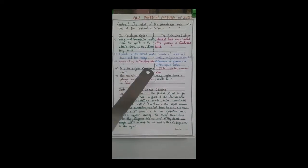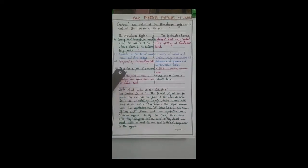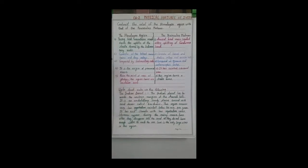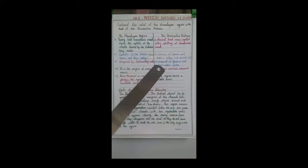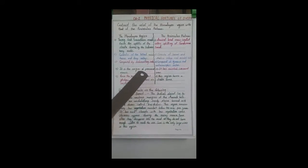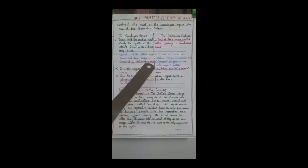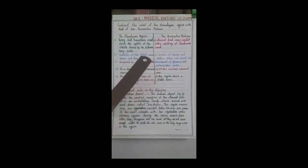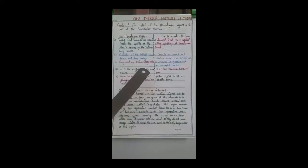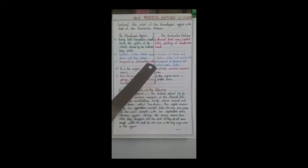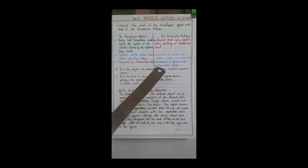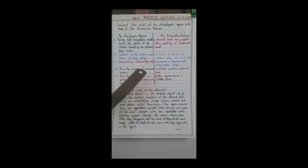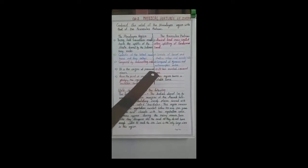The second point: in the Himalayan region, it consists of the loftiest mountains and deep valleys. In the peninsular plate, it consists of broad and shallow valleys — it doesn't have lofty mountains but instead has shallow valleys and rounded hills.